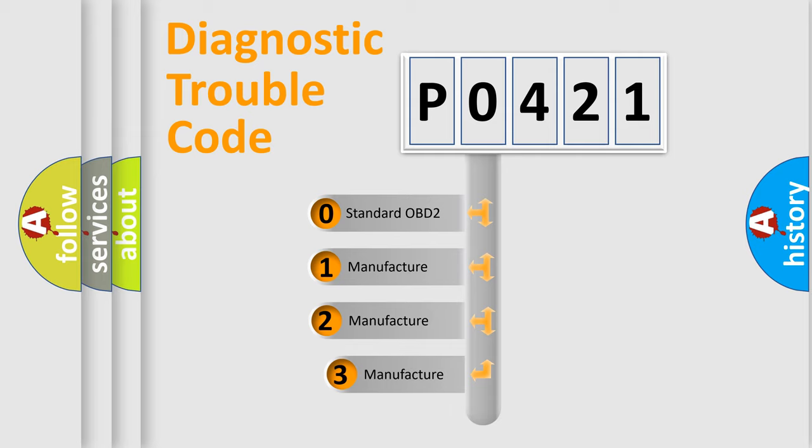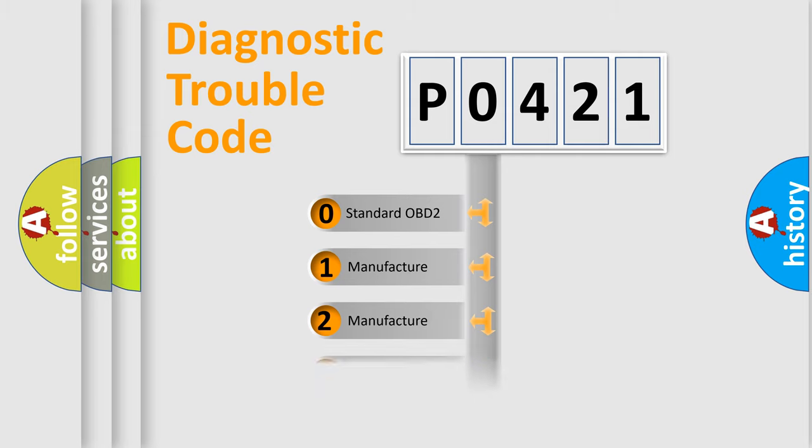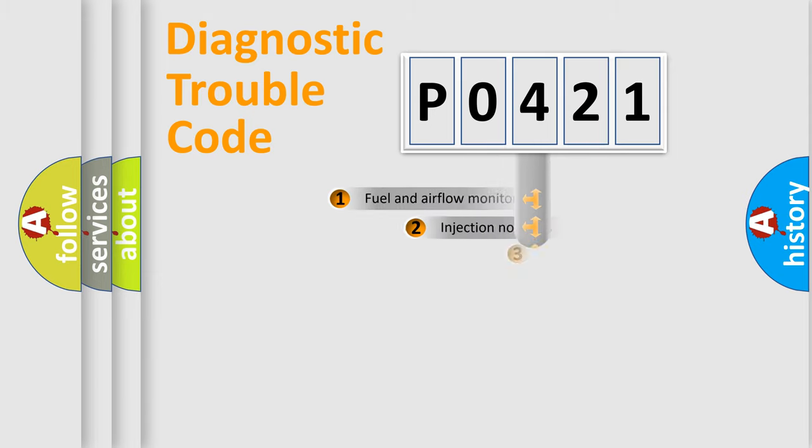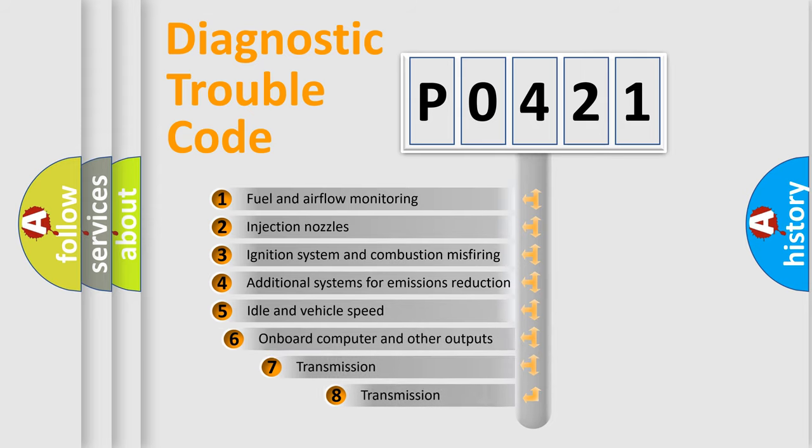If the second character is expressed as zero, it is a standardized error. In the case of numbers 1, 2, 3 it is a more prestigious expression of the car-specific error. The third character specifies a subset of errors.